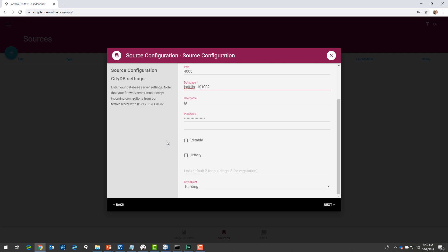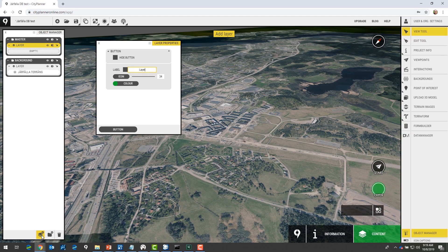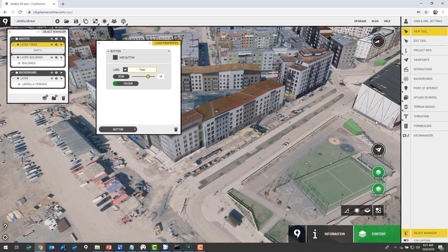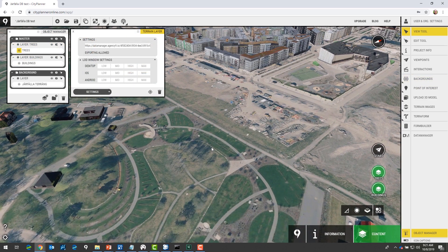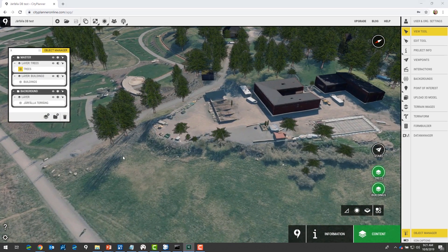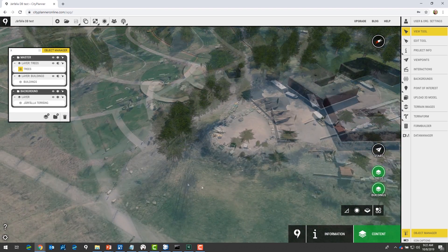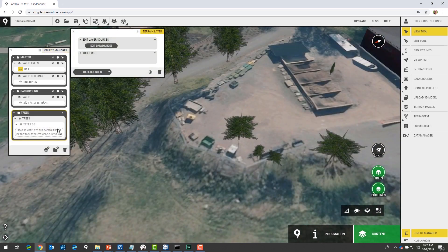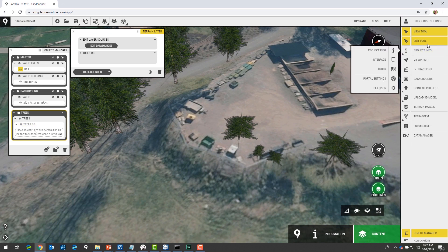We can also make edits directly from the editor interface to the 3D city database. I'm going to set the layer to be editable and create two different layers — which will appear as two buttons in the interface — then grab the building dataset, and also the trees dataset, which will start loading from the database.